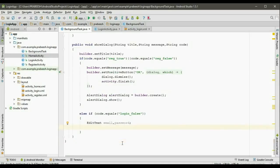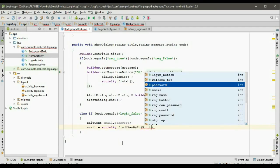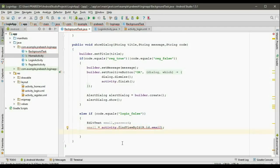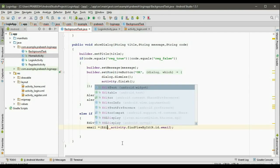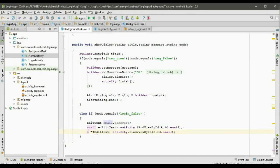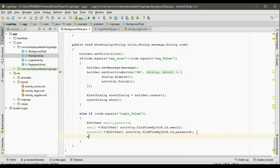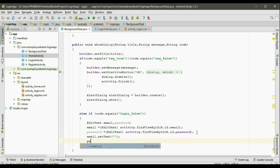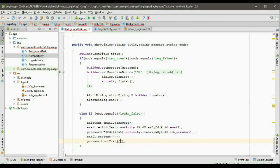Now initialize these variables. The first one is email: activity dot findViewById(R.id.email), typecast into EditText. Copy this statement. The second variable is password with ID password. So first reset email: email dot setText make it empty. Now set password: password dot setText, make it empty.